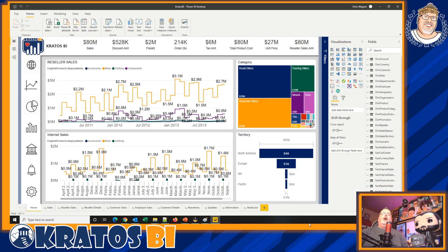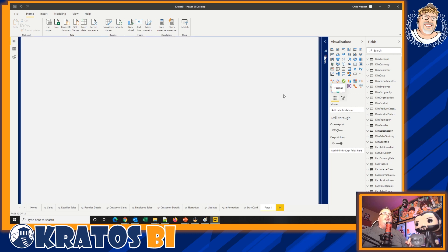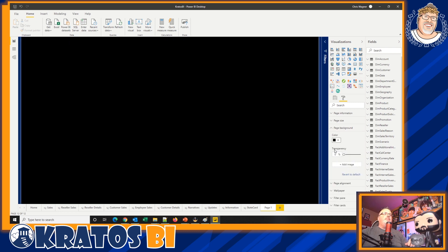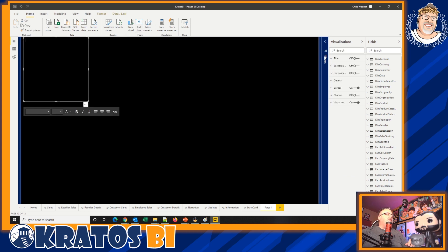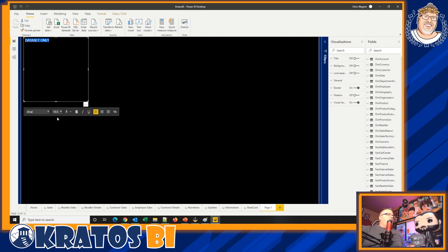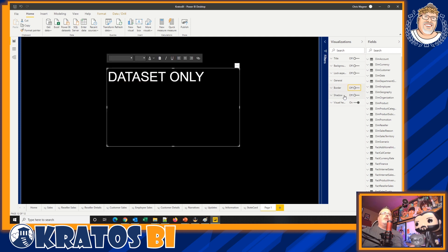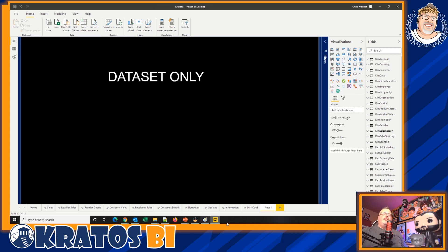First step: create a new tab. You're going to change the background to black, insert a text box, and type 'dataset only'. Change the font color to white, set the font size to around 42, space it out, drag it into the middle. Turn off your border and visual header — have this as your page. We're going to call this 'dataset'.